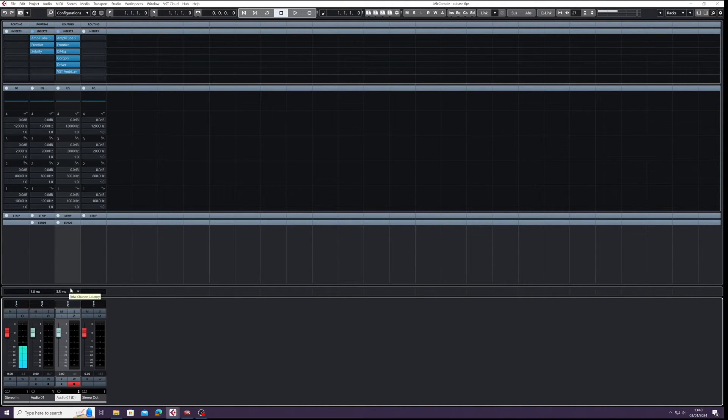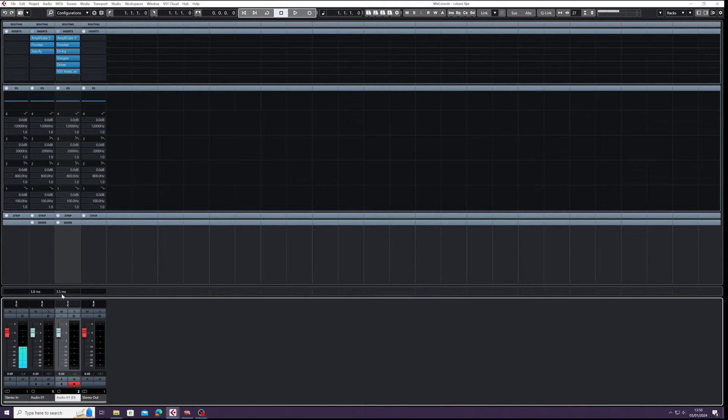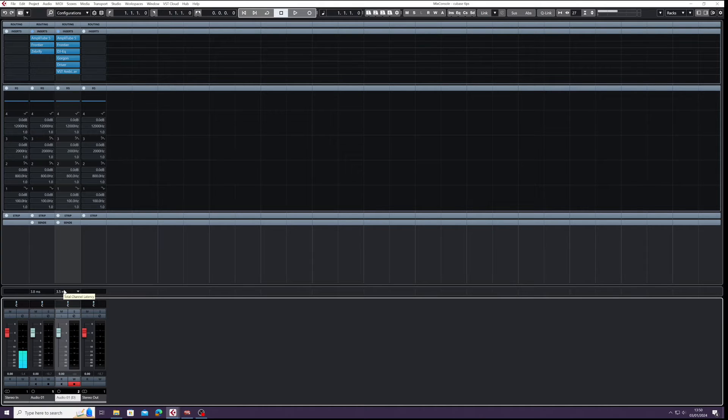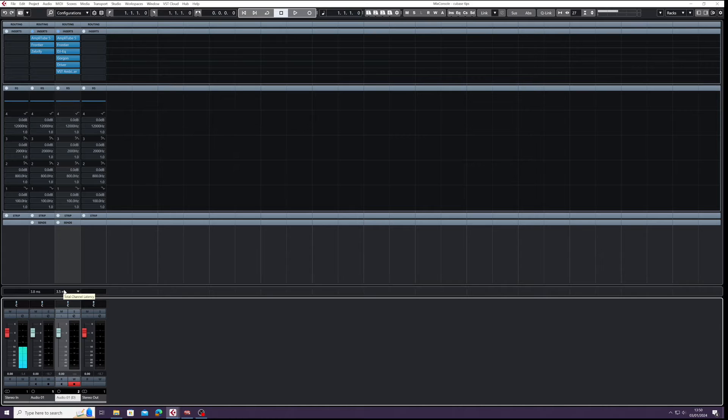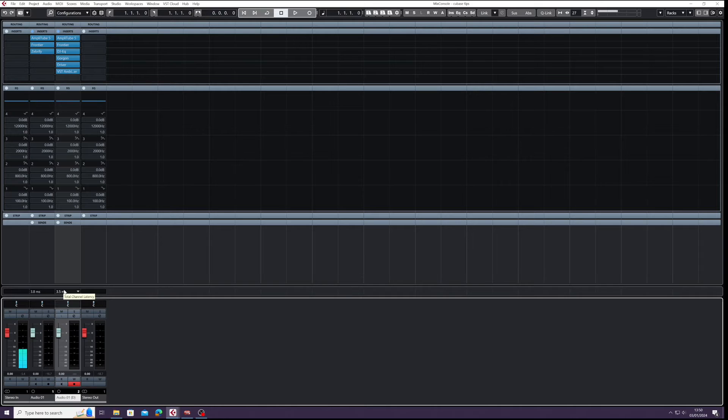So you can imagine if you've got a lot of different plugins or a lot of channels running, this latency for each channel will be shown. Now what Cubase does is compensates for the latency, so it will mix it all up, so it uses its processing power. So when you listen back, everything's played in sync, it's all played at once. So it compensates for this latency, but it can be an issue if you've got a plugin.